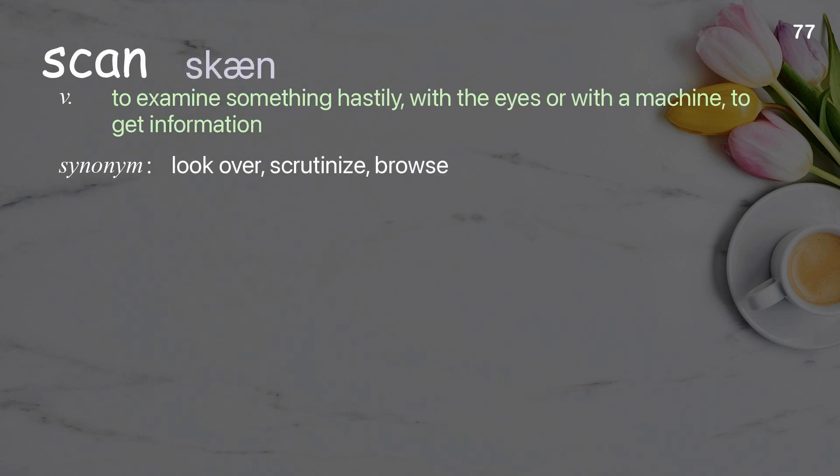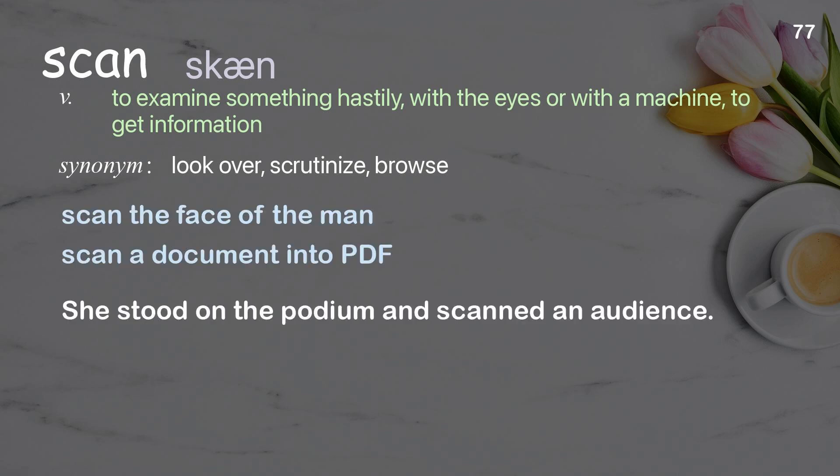Scan: to examine something hastily, with the eyes or with a machine, to get information. Examples: scan the face of a man; scan a document into PDF. She stood on the podium and scanned an audience.